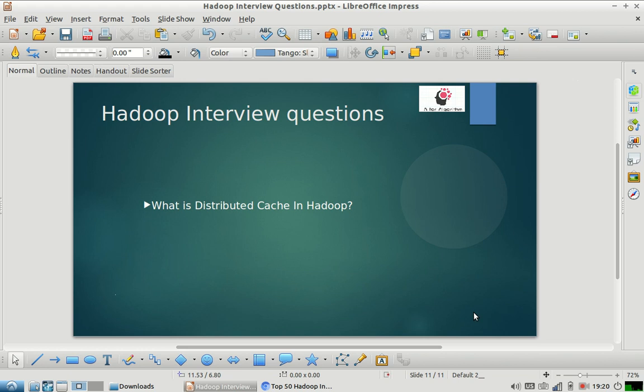Welcome to my channel friends, I am back with one more Hadoop interview question. Hope you're liking the series. Please share your comments and subscribe to our channel.